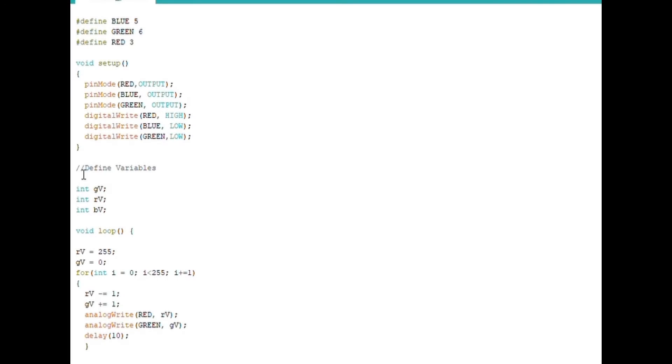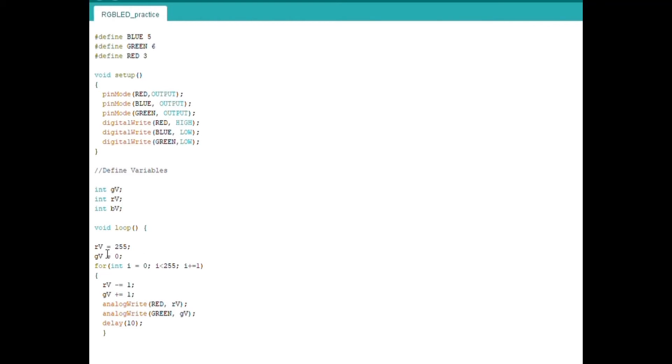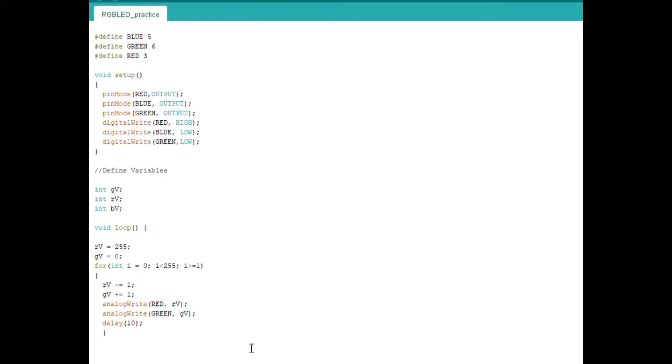So int is a data type that stores numbers. Here I defined GV, RV and BV, which are variables that I'm going to use in the loop. I defined RV as 255 because in the color spectrum, the values are from zero to 255. And then I wanted to fade red and bring up green. So I initiated 255 as RV and zero as GV.